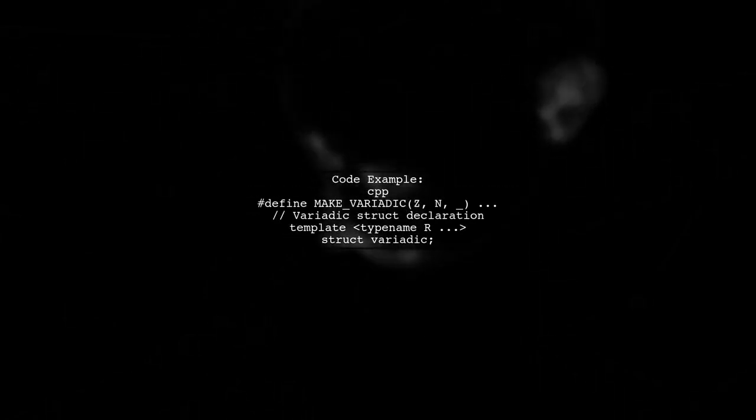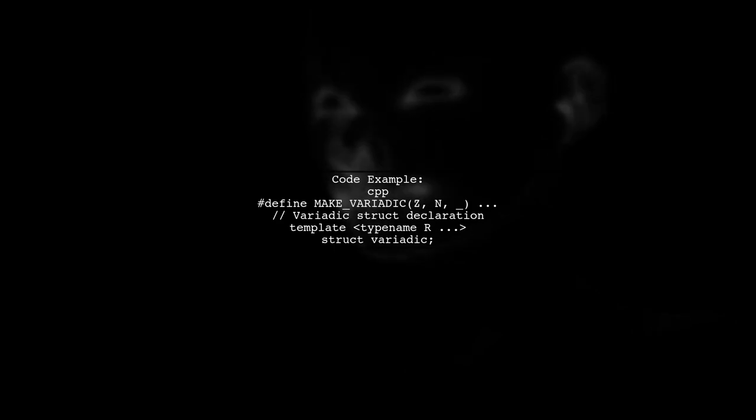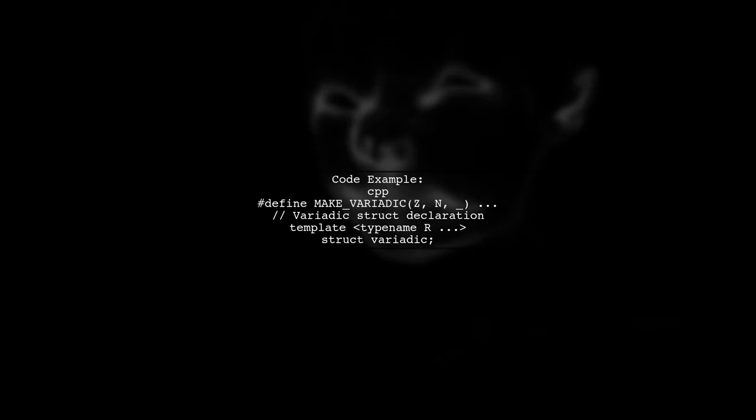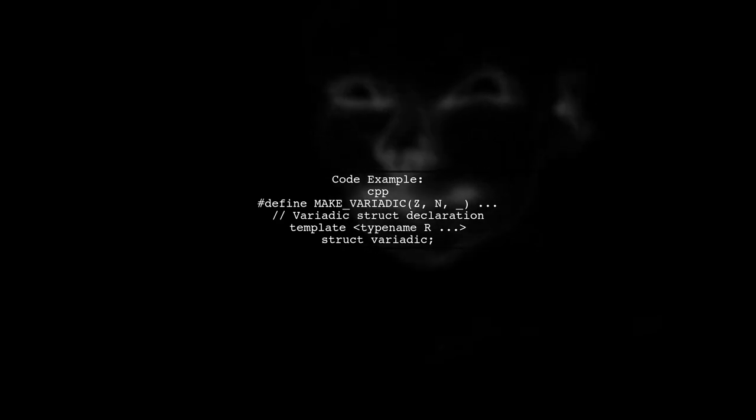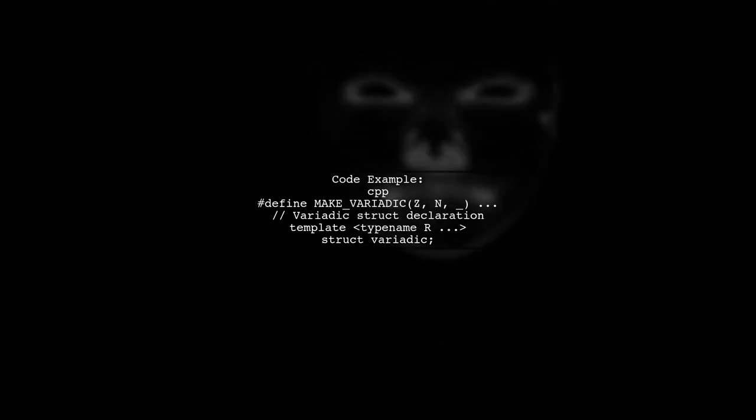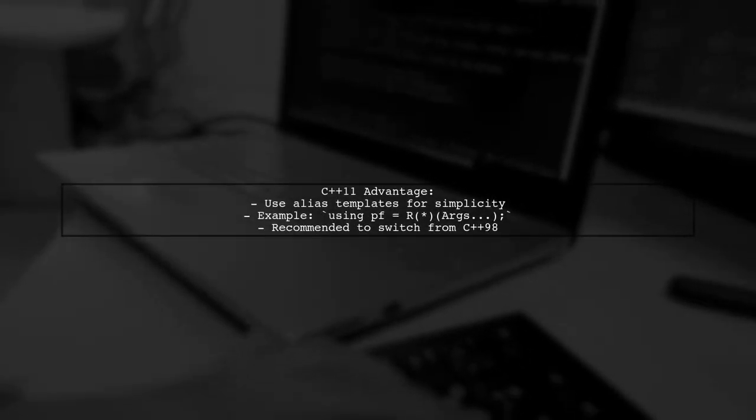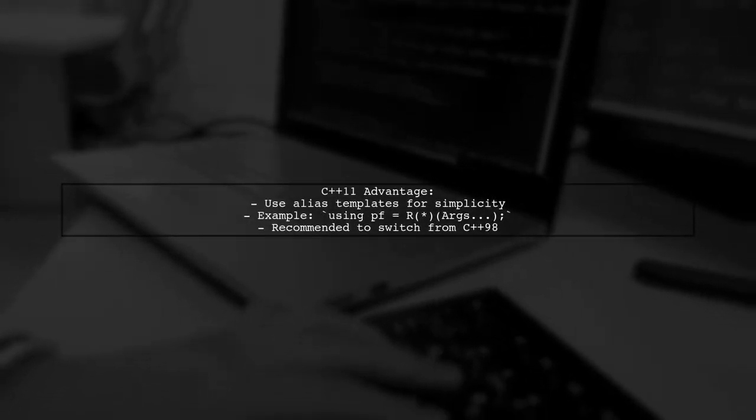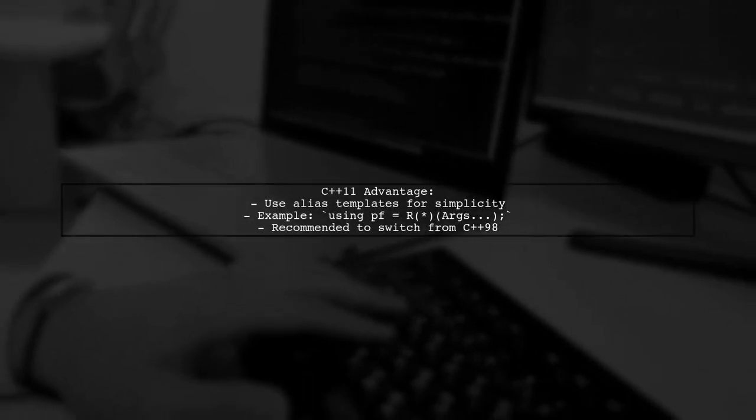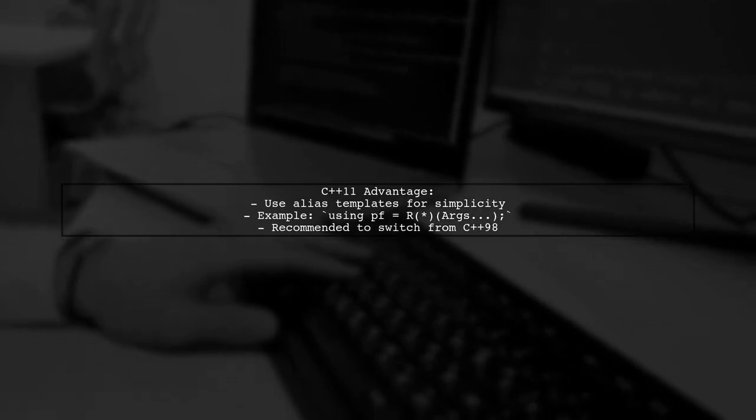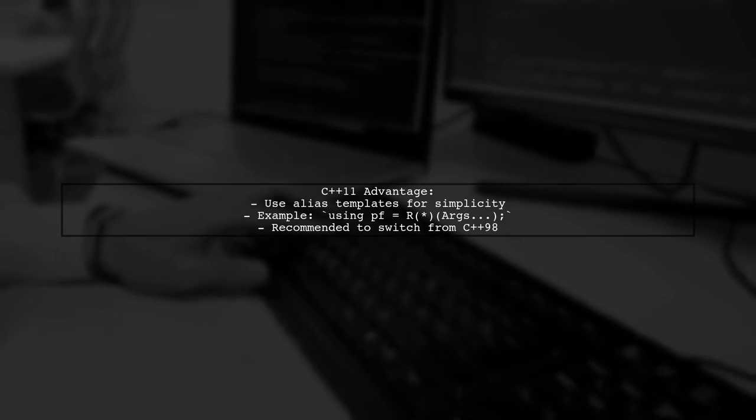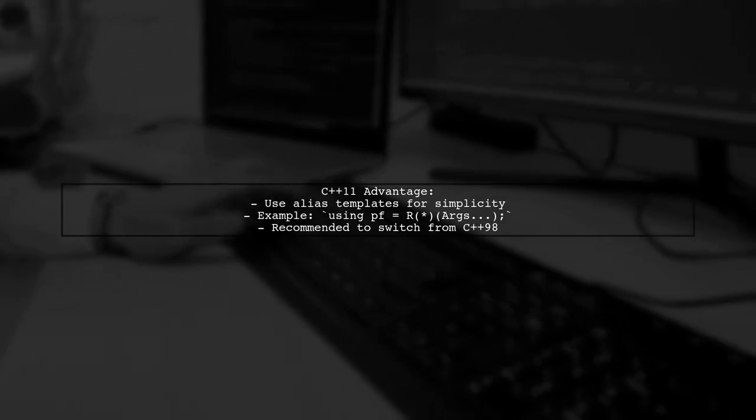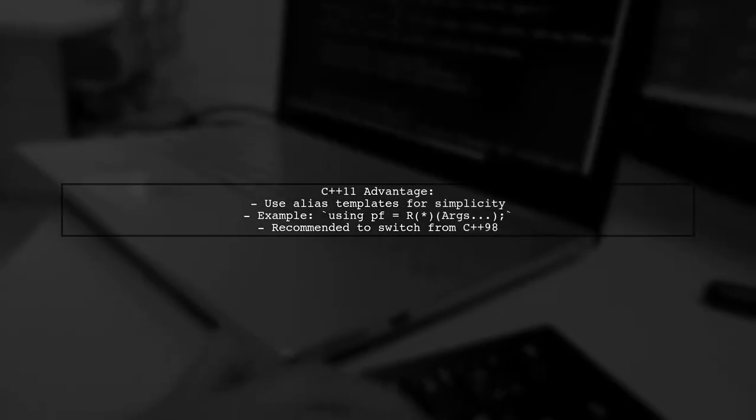Here's a code snippet that demonstrates how to create a variadic struct and generate specializations using macros. This approach can lead to code bloat for non-template entities. While this method works, C++11 introduced alias templates, making it much easier to define typedefs. It's recommended to switch to C++11 for better convenience and functionality.